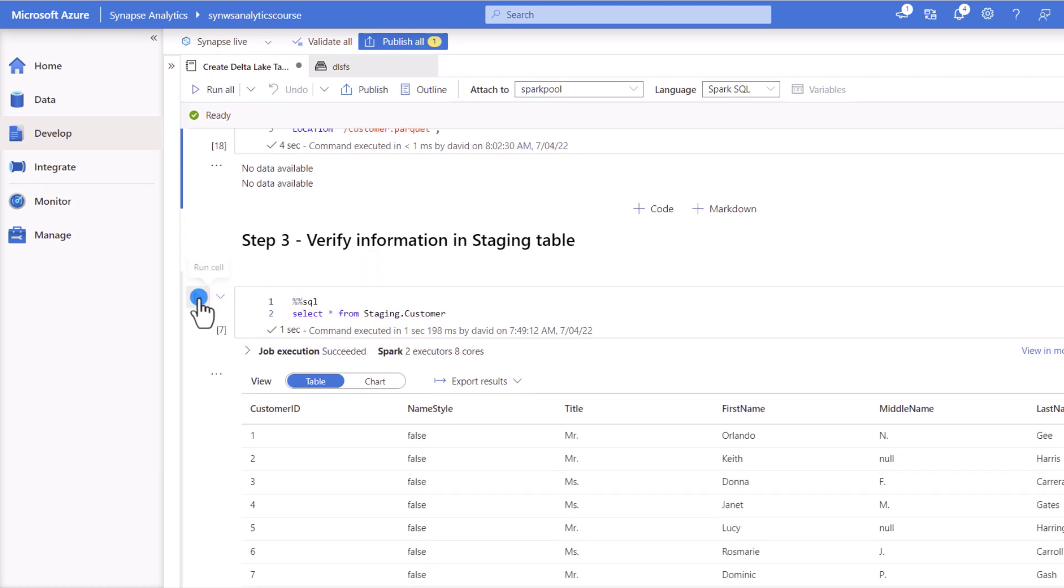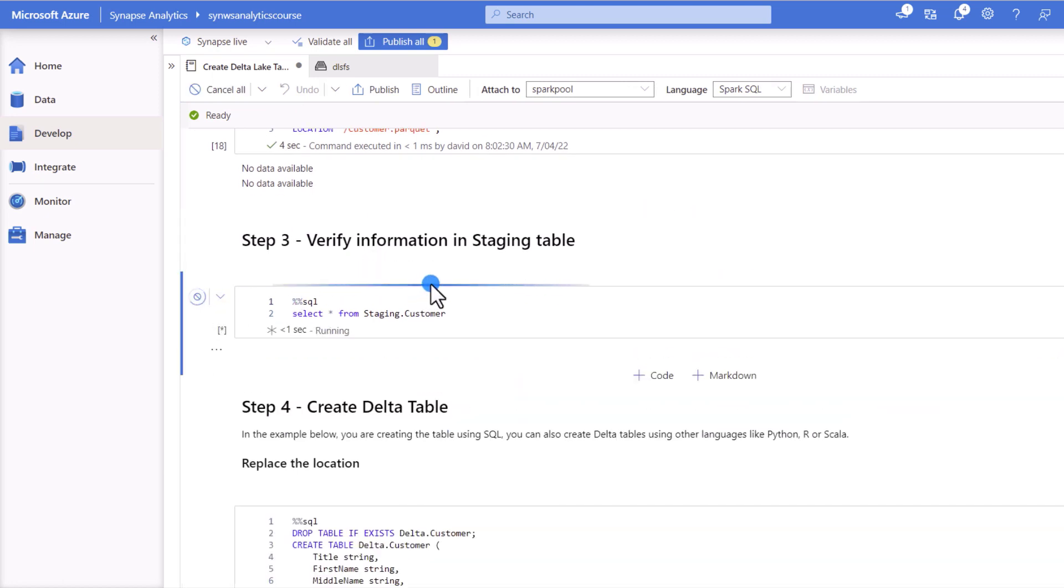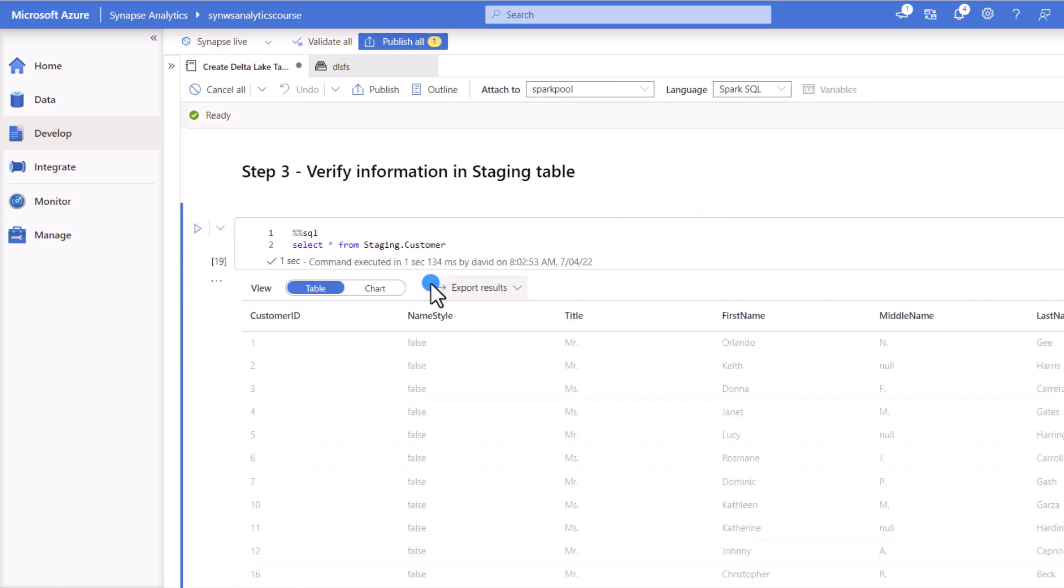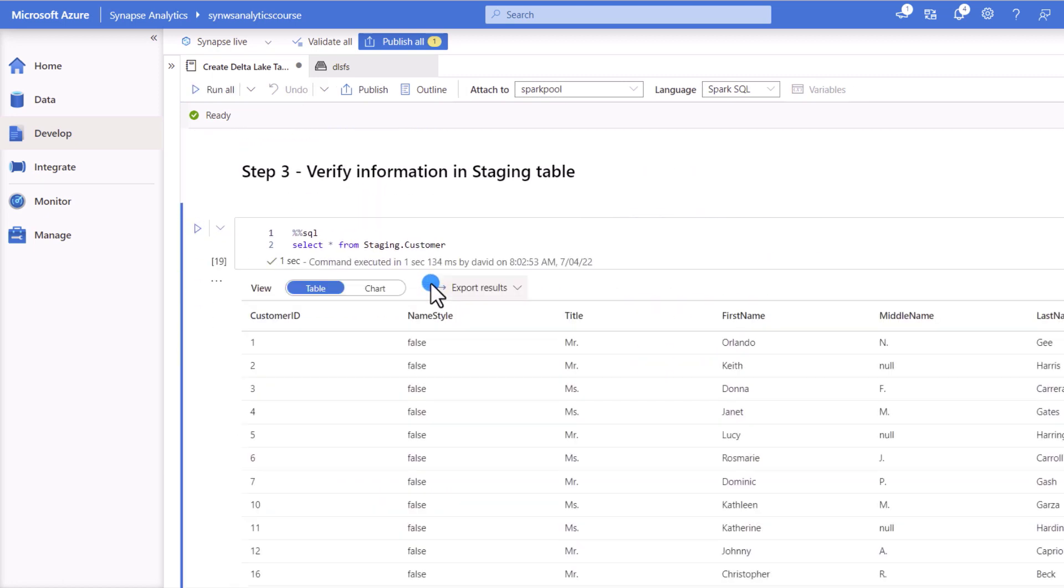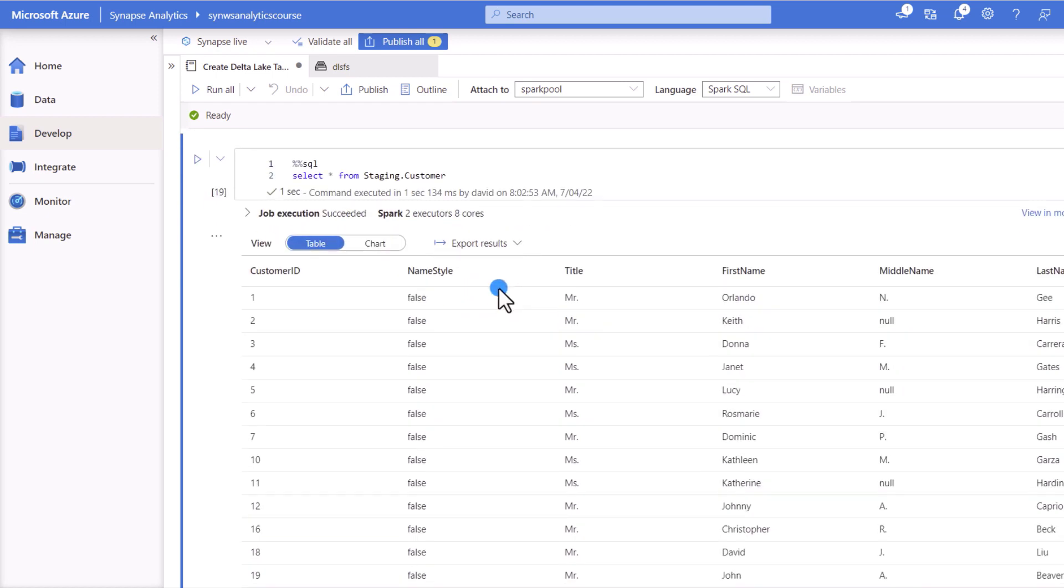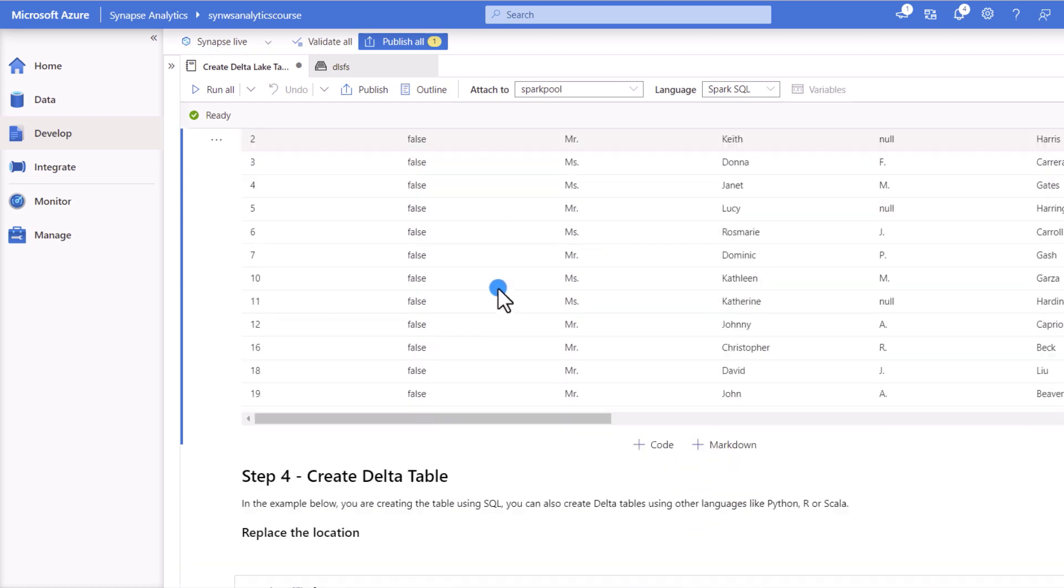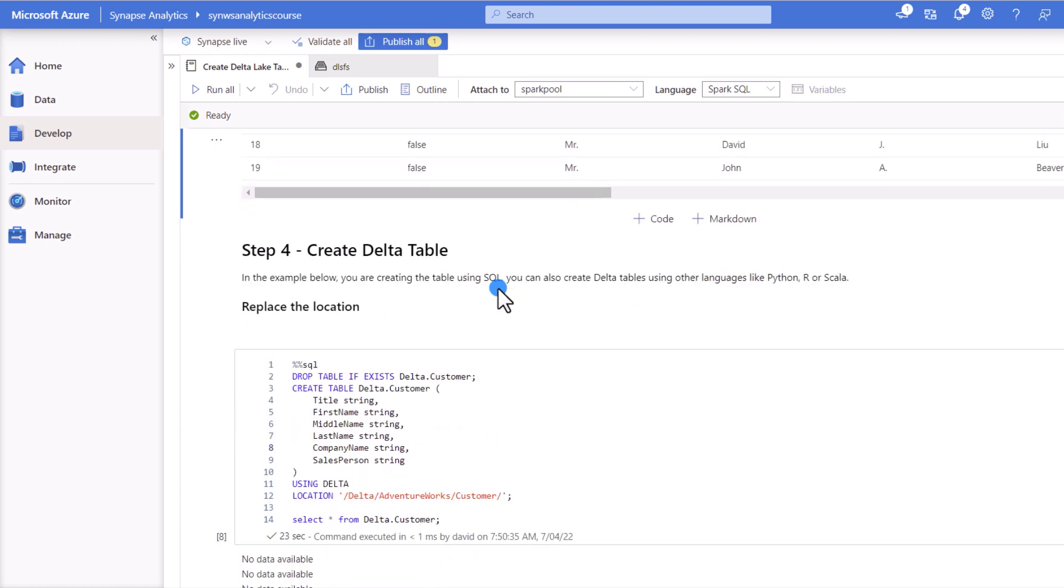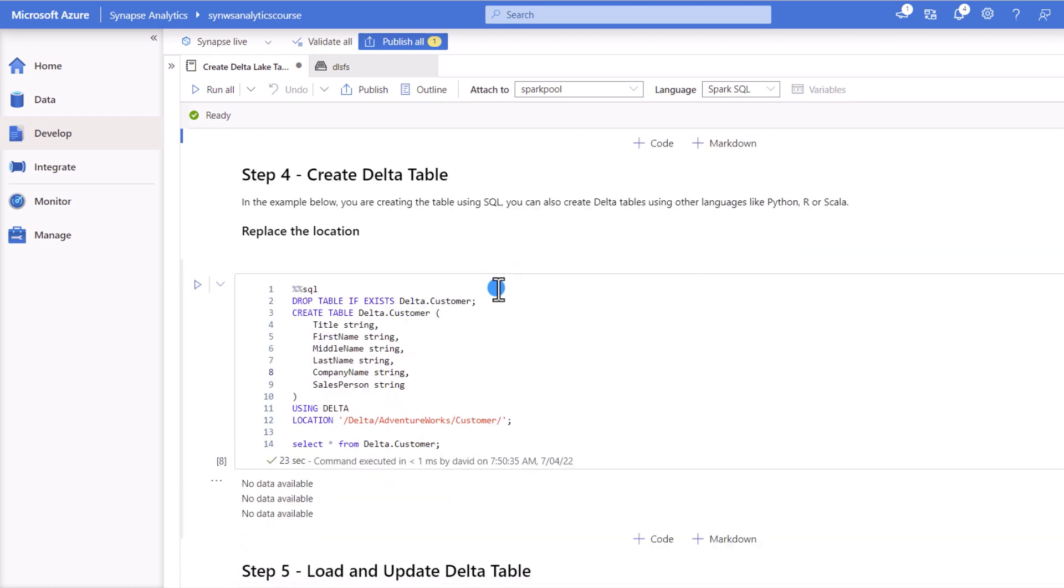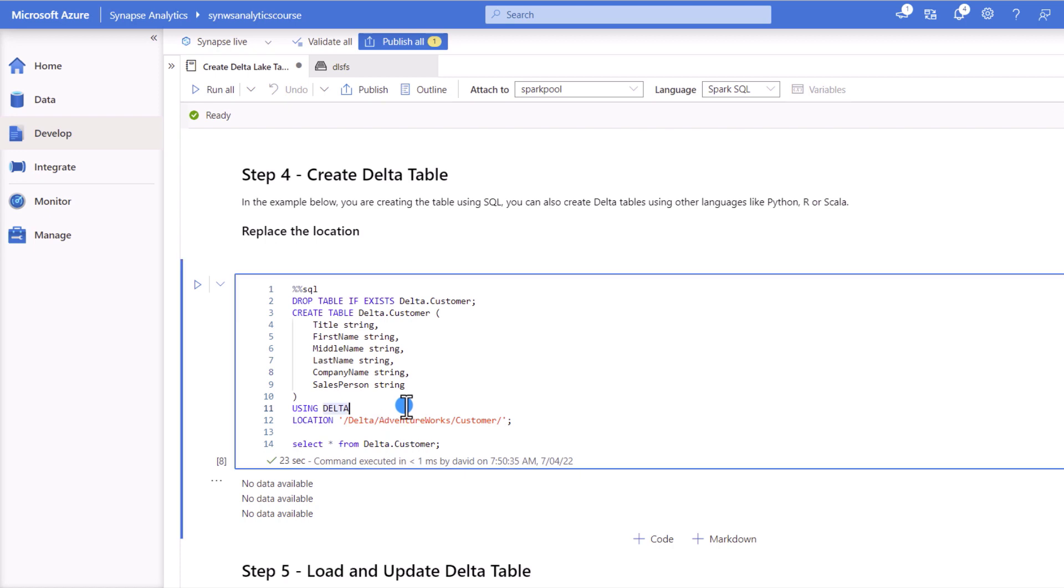So the idea is to move that information into a Delta table. So back in our notebook now we'll make sure that we have some information in that staging table.